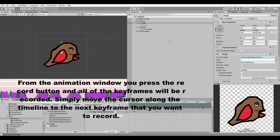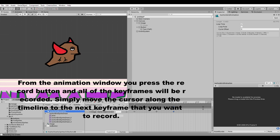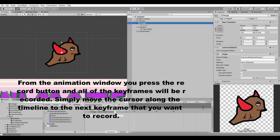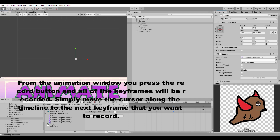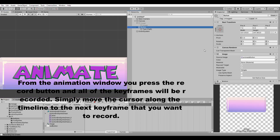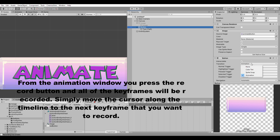Now that we've created that animation — it's called 'button bird animation' — we're going to shut this off for now and focus on the button. On the button, we want to go to either sprite swap, if you're just going to swap out the sprite, and I'll show you how that looks real quick.